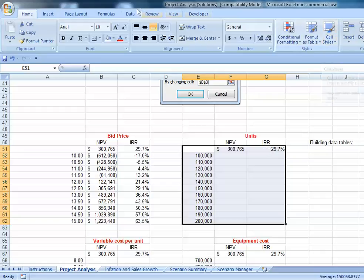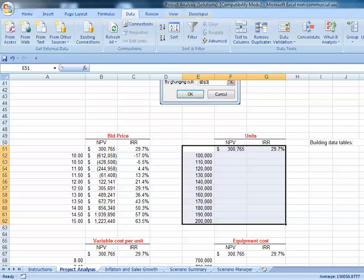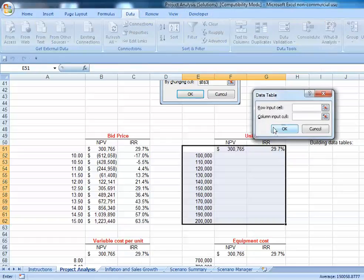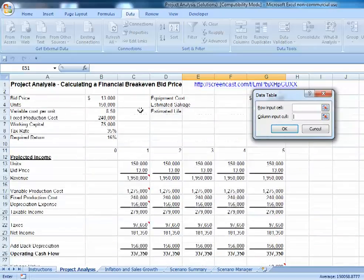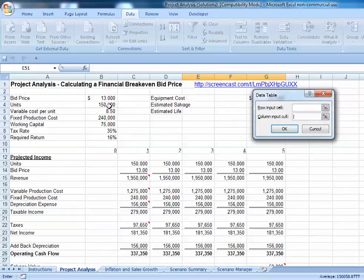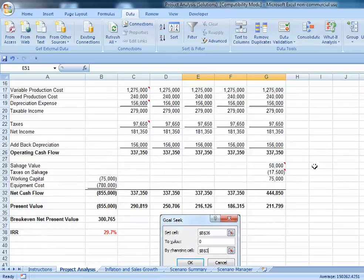Then we go up to Data, What-If, Data Table. Our data table is set up in terms of columns. Since this is units sold, we want to put these values in right there, and there are our answers.